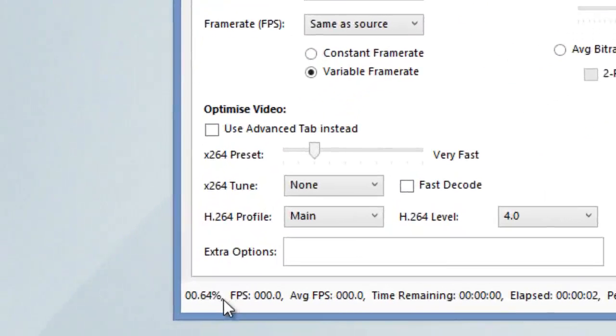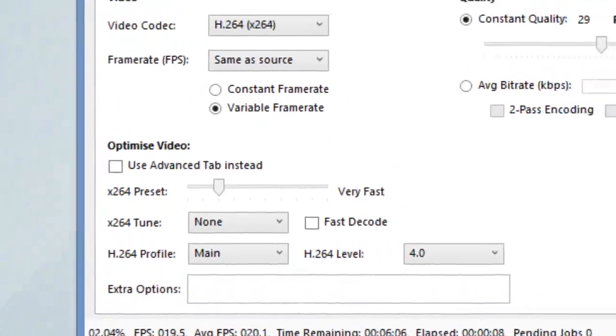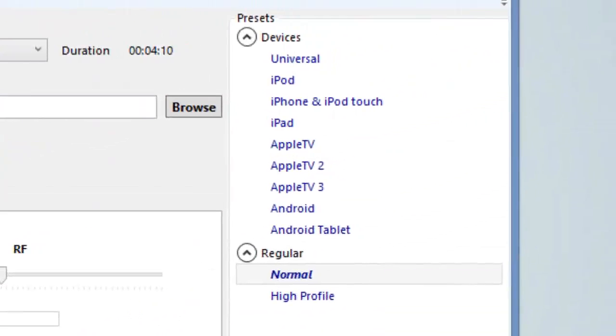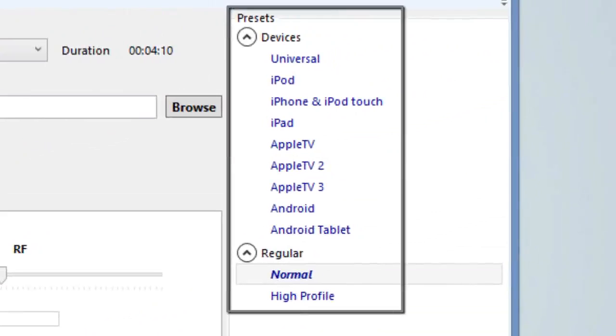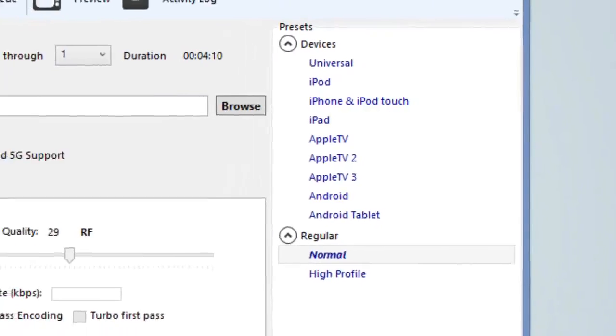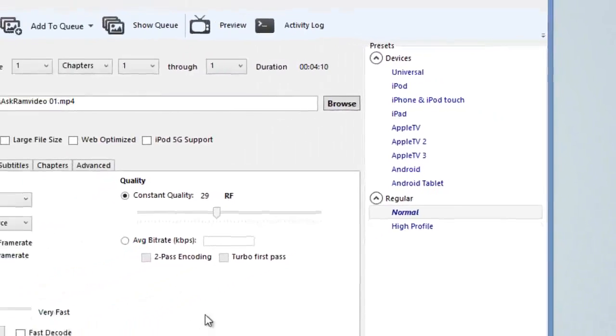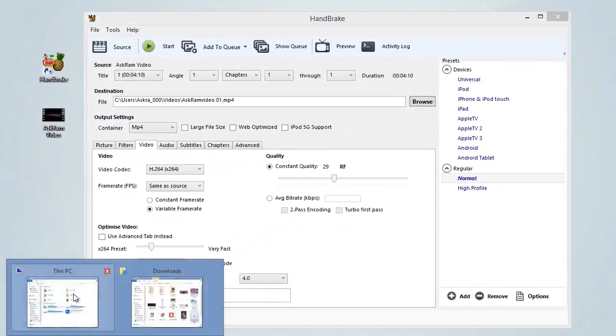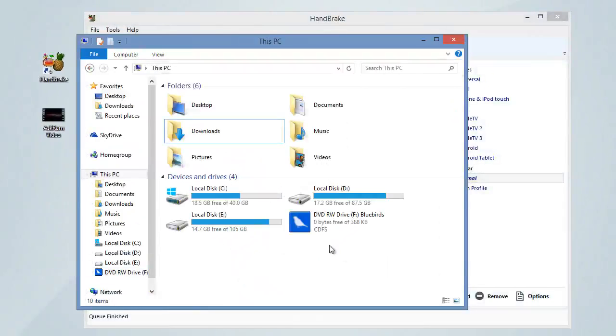Yes, here we can also convert this video into iPod, iPhone, Android, or Android tablet. Yes. So after finishing, open the video file and check the properties.